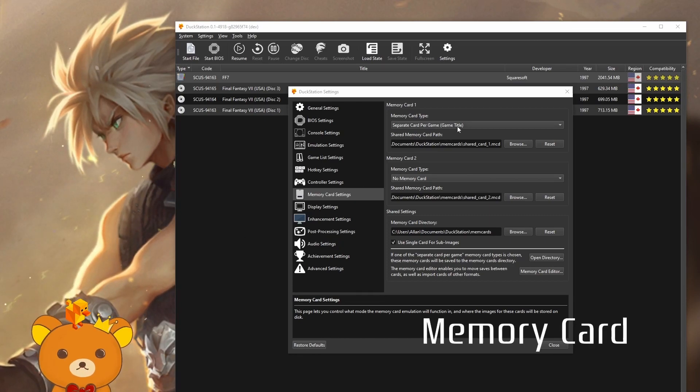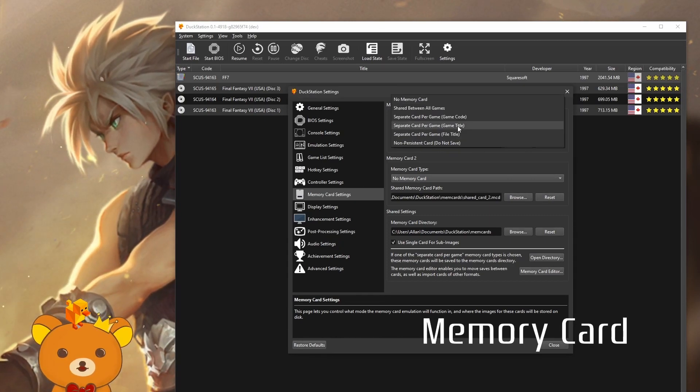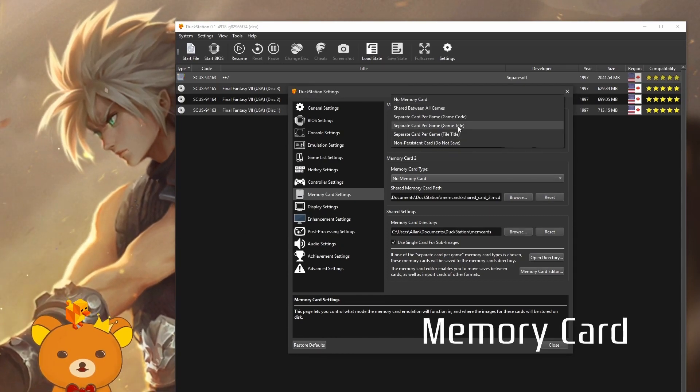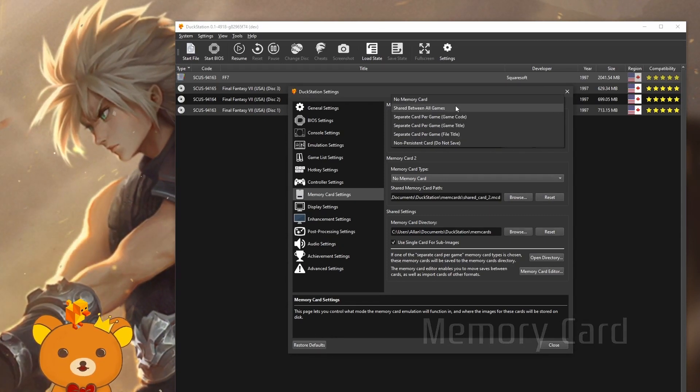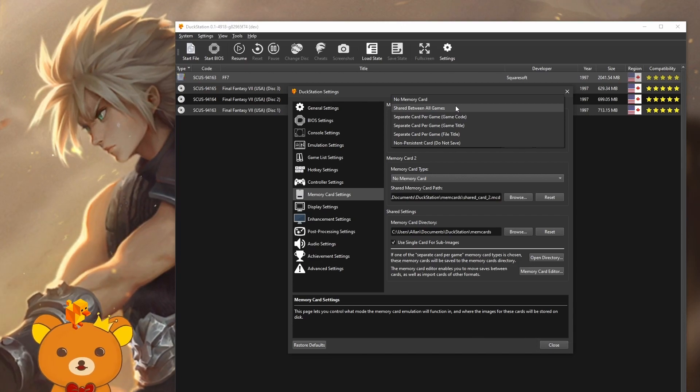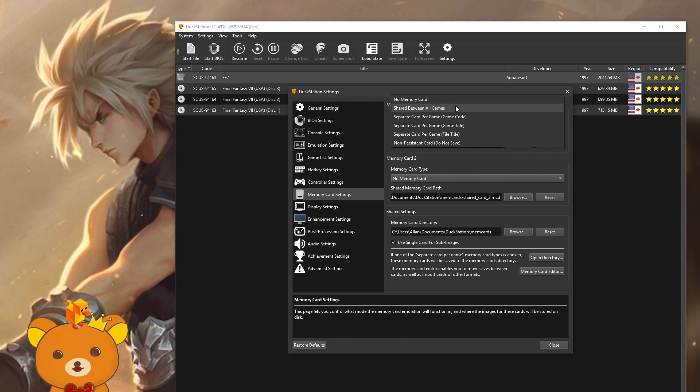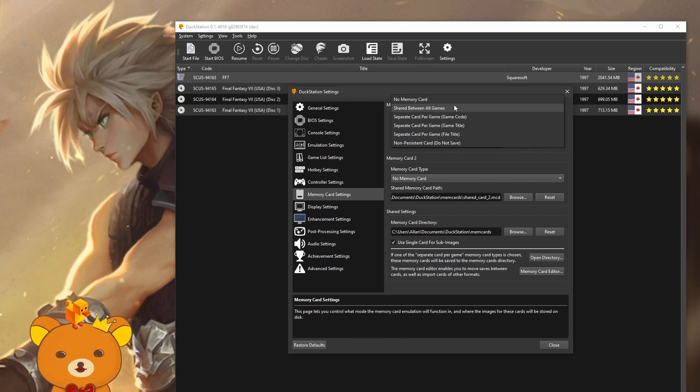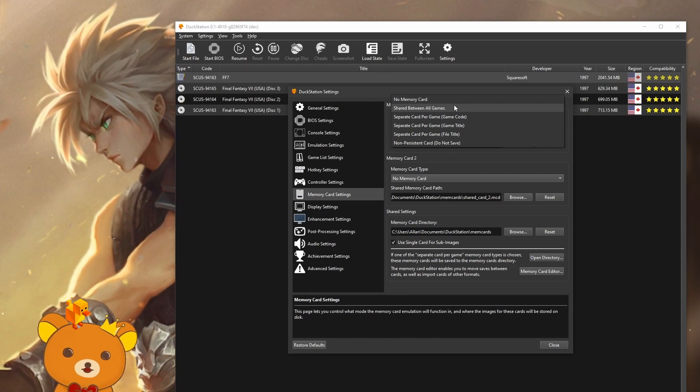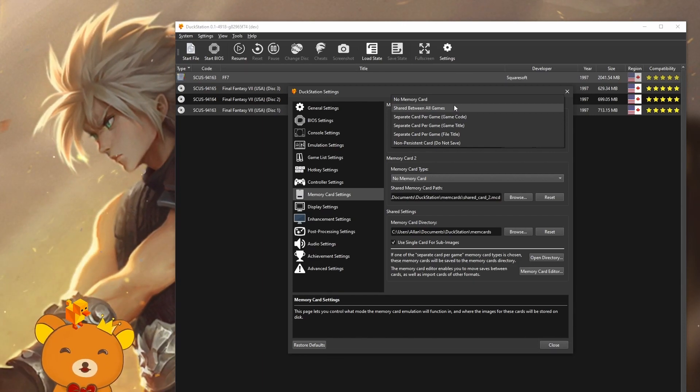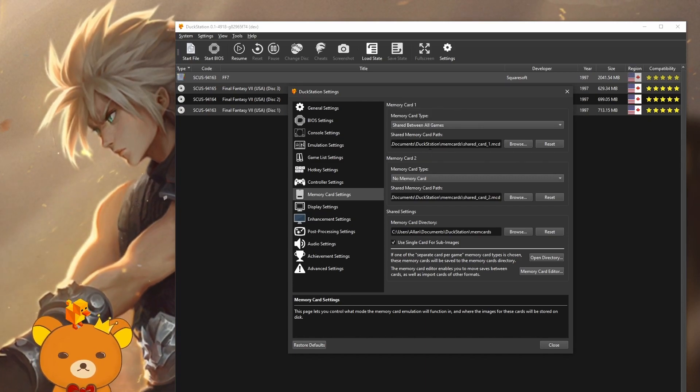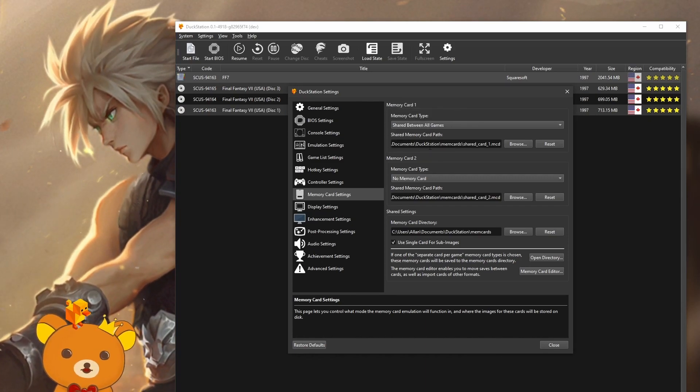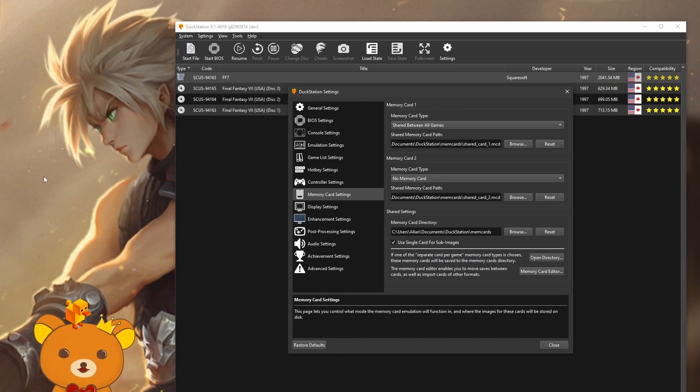Memory card type. For memory cards, I just like to set this to shared between all games. So for multiple disc games, this is less confusing. That's all you really need to change here.